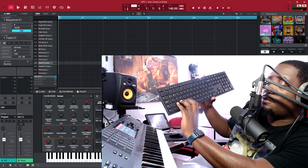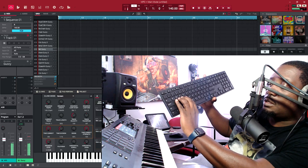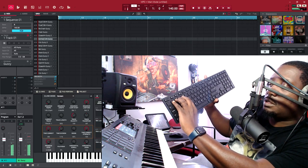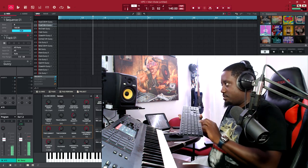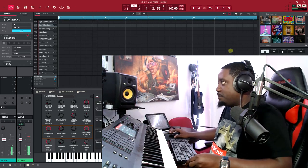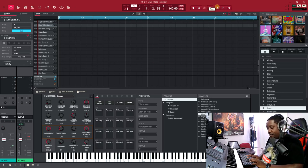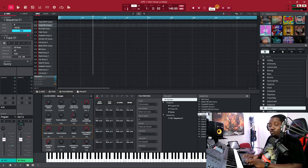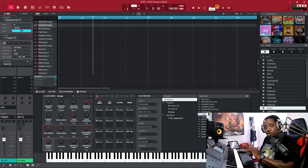So your 16 pads are controlled by: Z, X, C, V — A, S, D, F — Q, W, E, R — and 1, 2, 3, 4. Those four keys on each row, that's your 16 pads right there. That's what you're going to use to control the software.